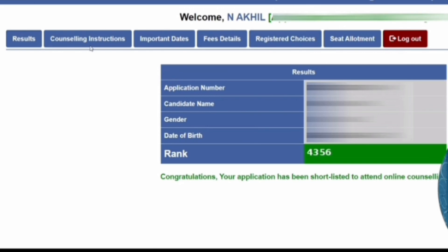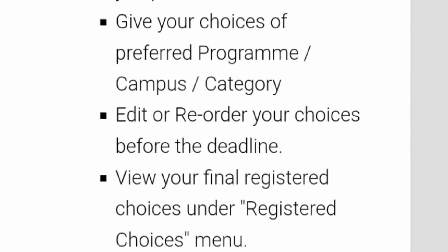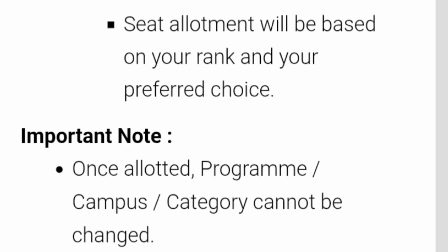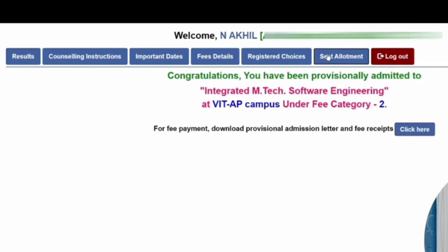The fifth tab is Registered Choices, where you fill in your preferred program, campus, and fee category. You have the option to edit or reorder your choices before the deadline, and you can view your final registered choices under that menu. Note that seat allotment is based on your rank and preferred choices, and once a campus, course, and category are allotted, they cannot be changed.